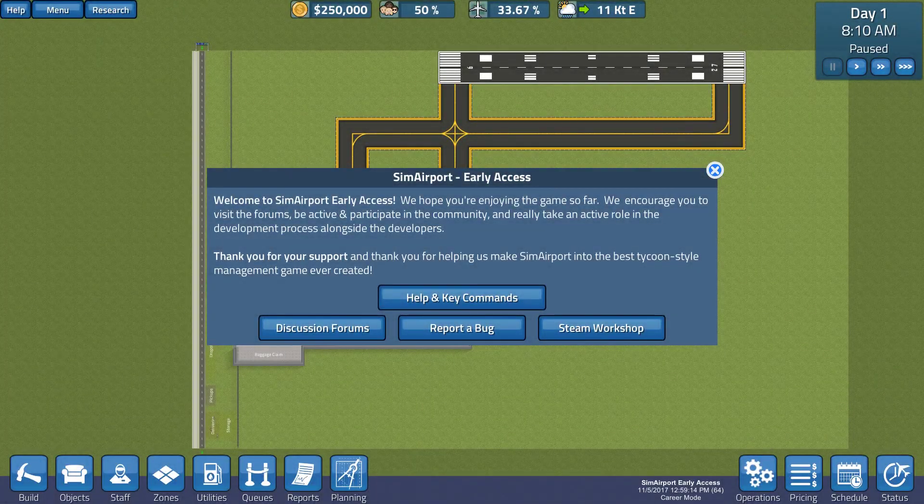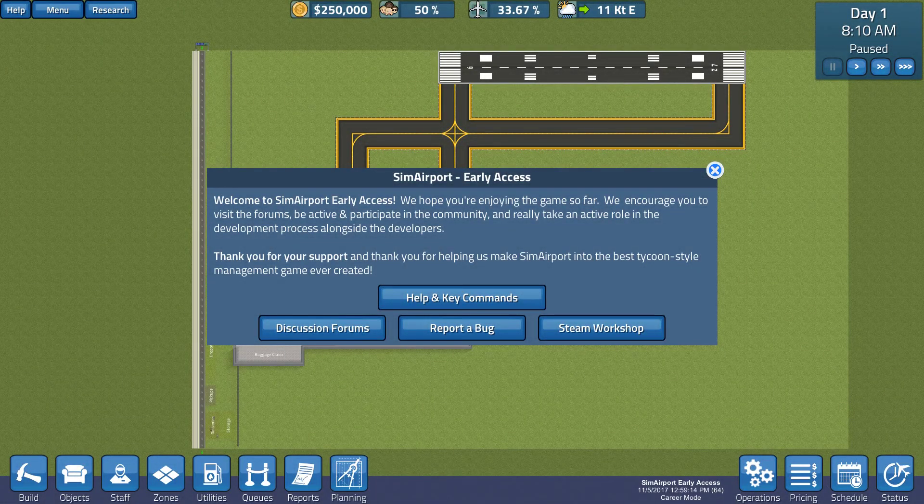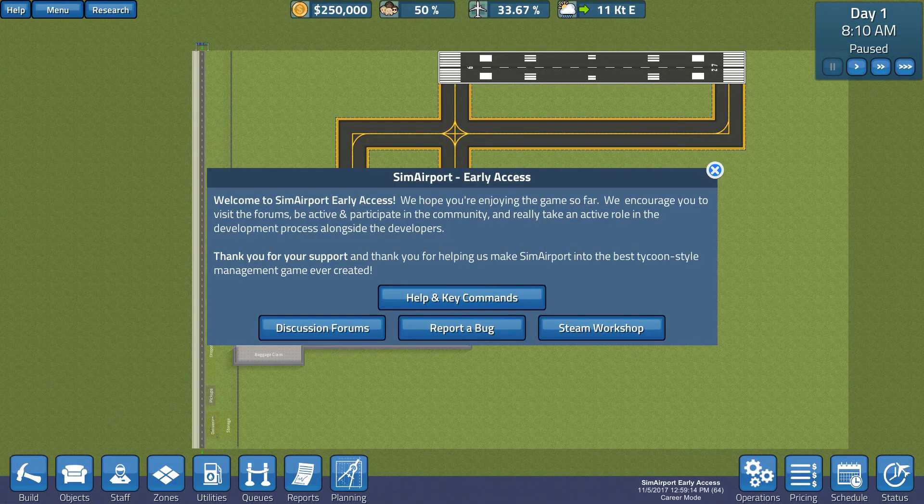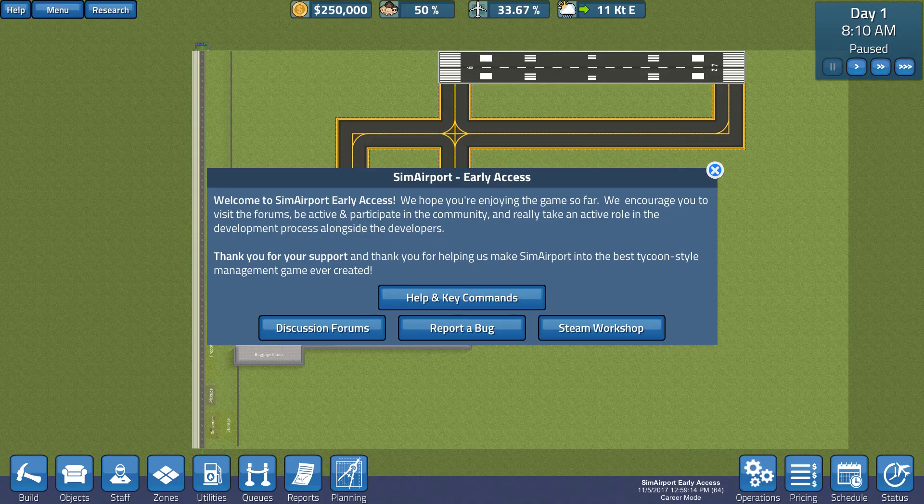Hi guys, I'm ExactChaos and welcome to a brand new series of, you guessed it, SimAirport.